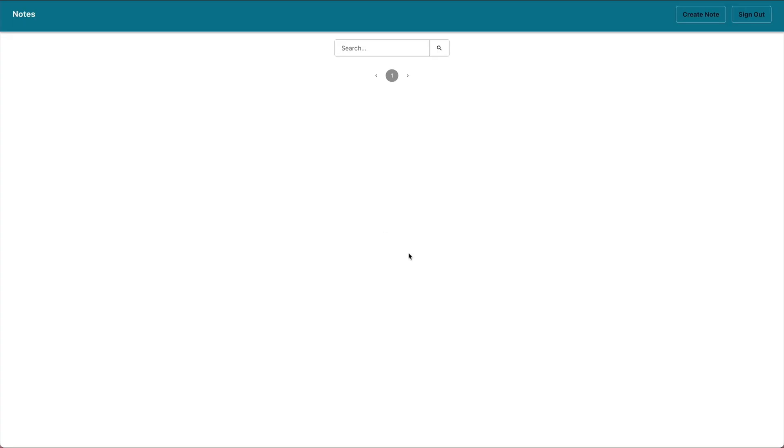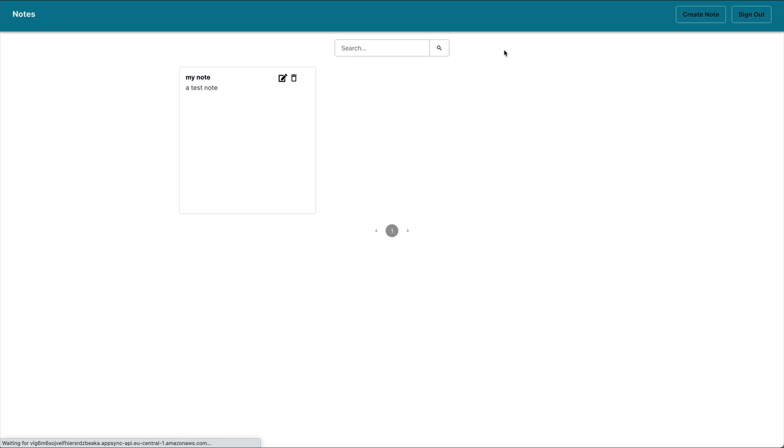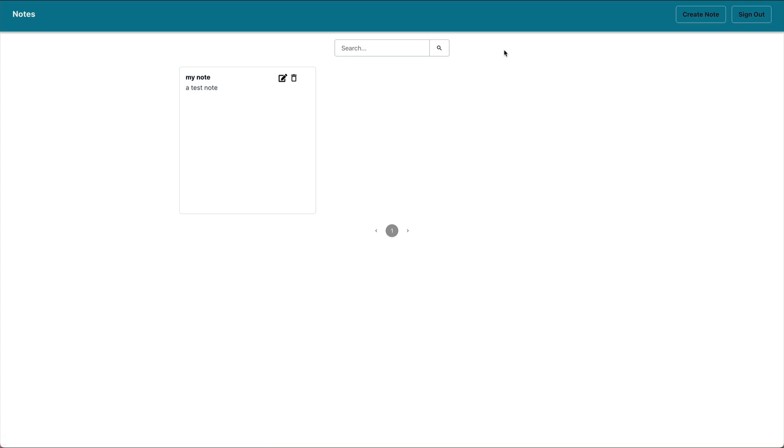you'll see that there are no notes, which makes sense because my user hasn't created any notes yet. I'll need to create new ones, and only the ones that belong to my current user will show up. Now we have a full authorization flow built out so that users can only see their own data.